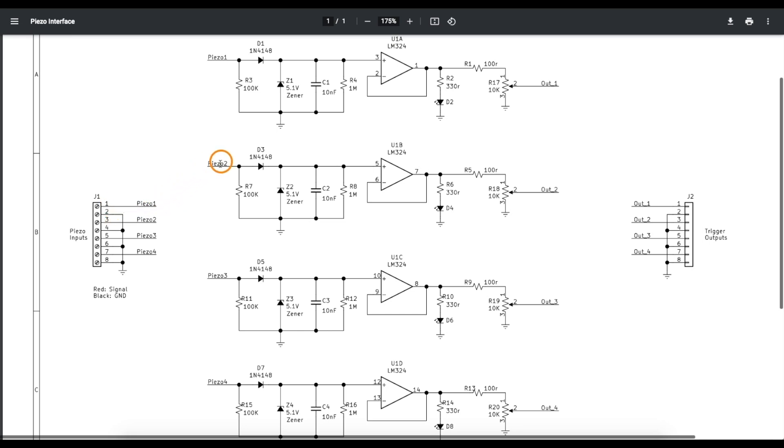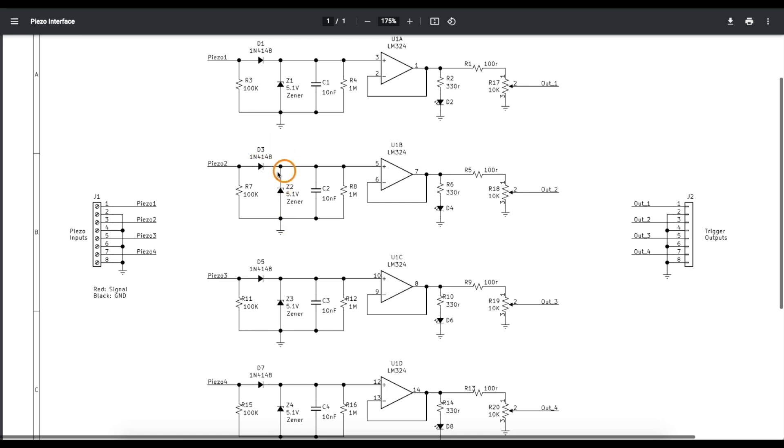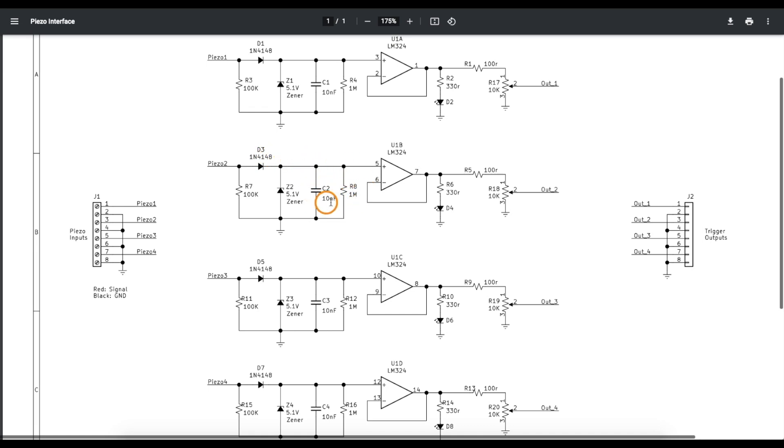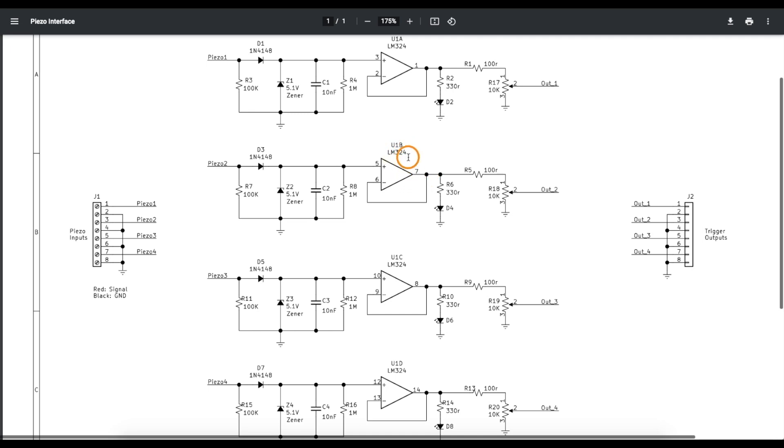So just like on the breadboard, we have our transducer to ground here. 100k across it to help deal with its capacitance and discharge it a bit. Series diode to keep the signal positive. A 5.1 volt zener to clamp the maximum level of that positive signal. 10 nano along with this series diode to act as a peak detector to hold on to the maximum signal for a bit. And a 1 meg resistor to help discharge that capacitor so it's not holding the peak forever. The op amp is just configured as a buffer so the signal in comes straight out.